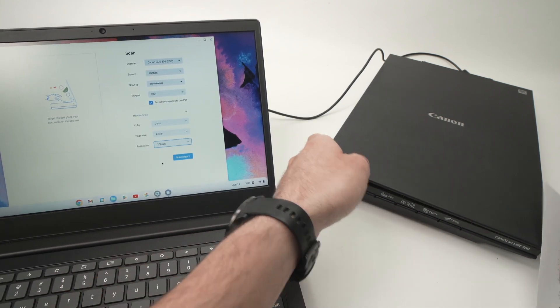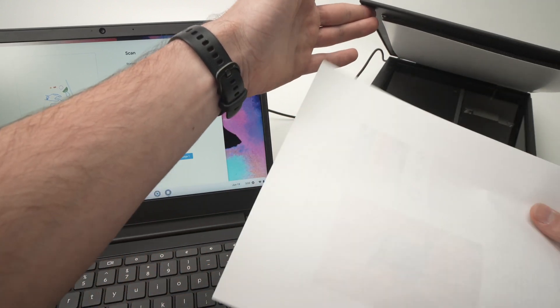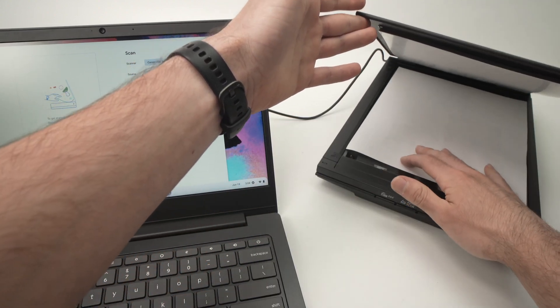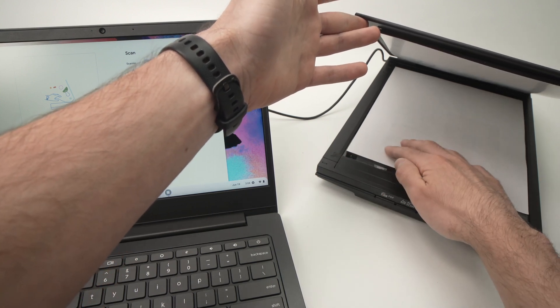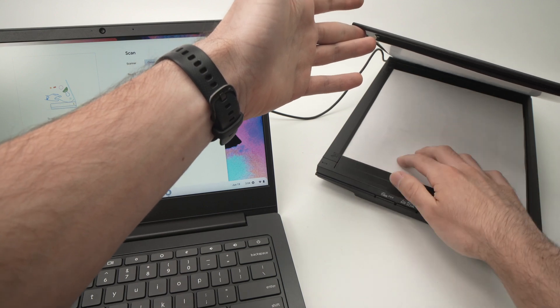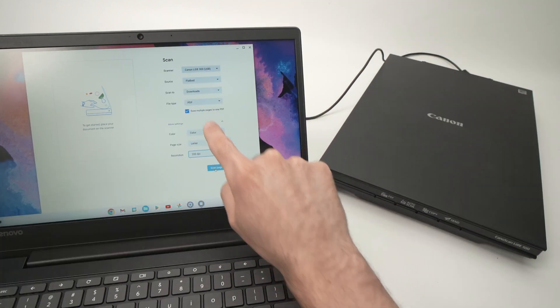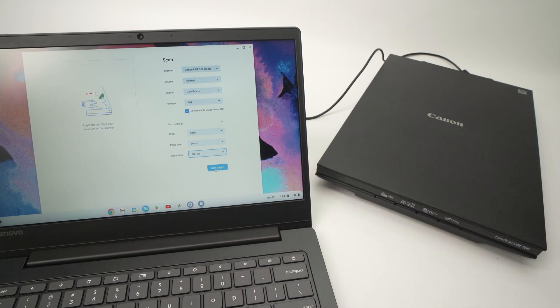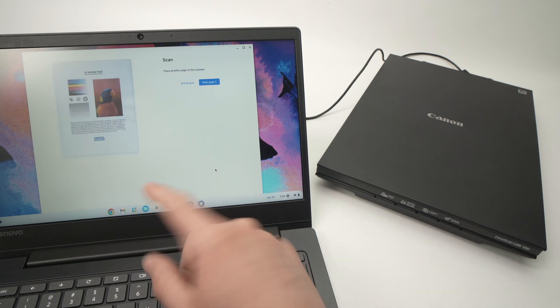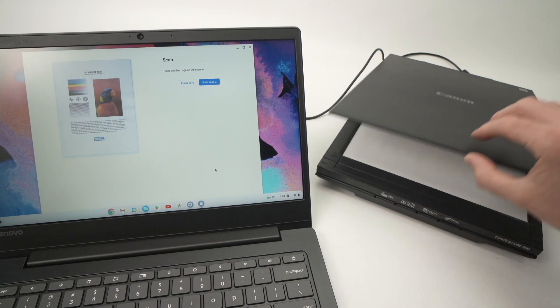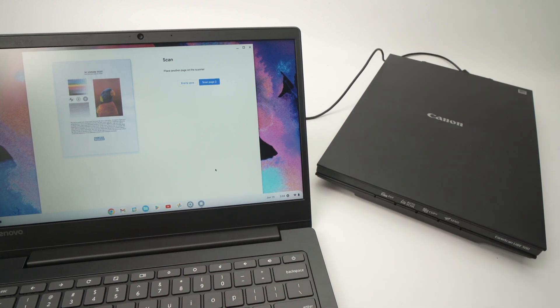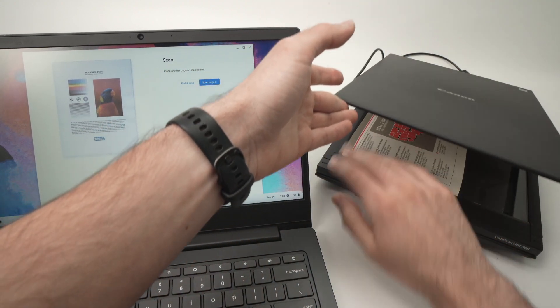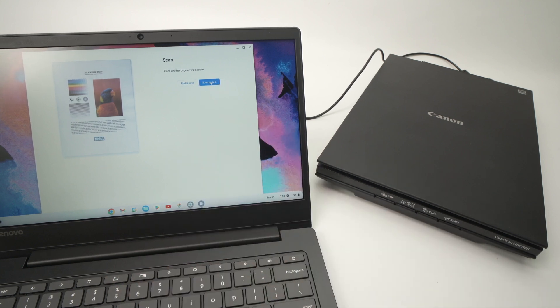Then place whatever page you want to scan on the scanner. Every scanner has an arrow somewhere. Make sure that the page is aligned with this arrow and it's facing down. And then since I have selected this option, it will say Scan Page One because there will be multiple pages. Okay, the first page has been scanned. Take it away and I'll put page number two, let's say it's this. Close it and press Scan Page Number Two.